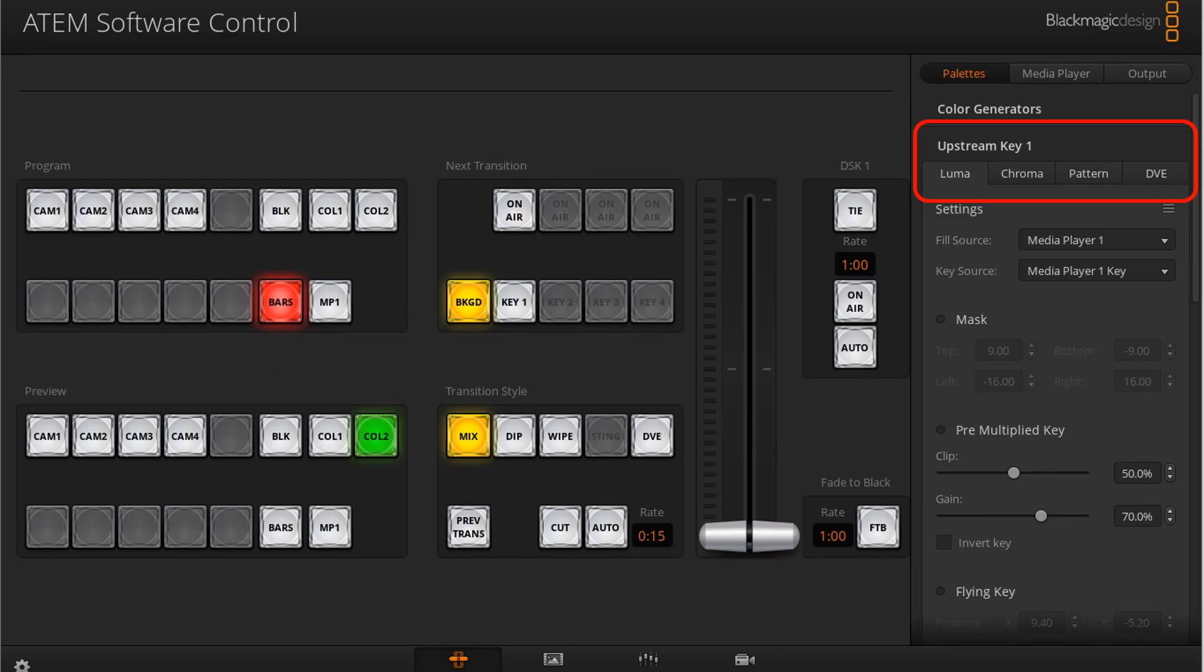Upstream keyer, also known as an effect layer, can be set up as a luma, linear, pre-multiplied, chroma, pattern, or DVE key.